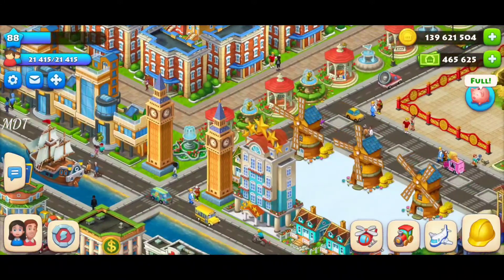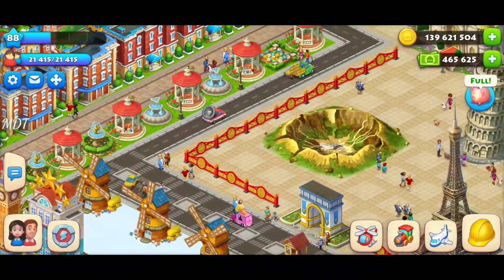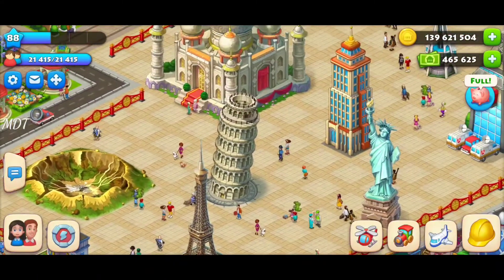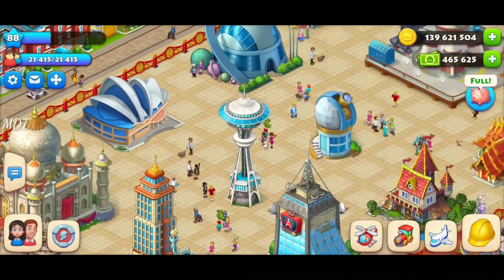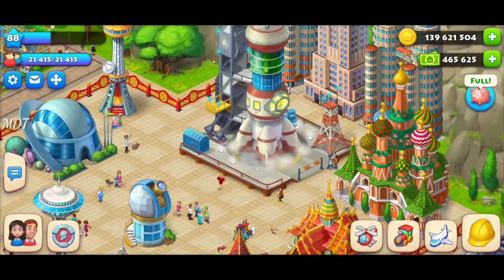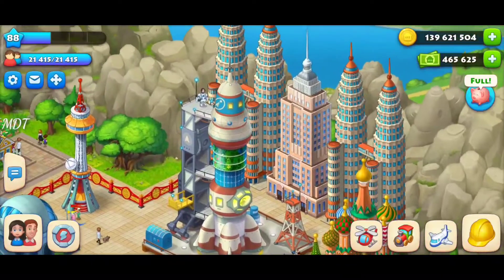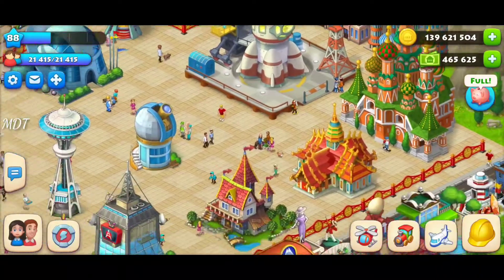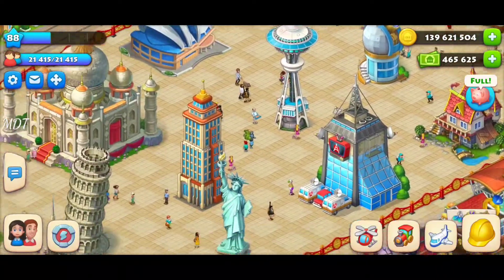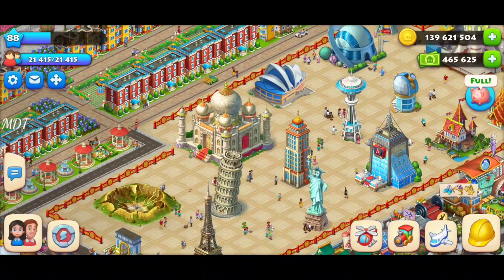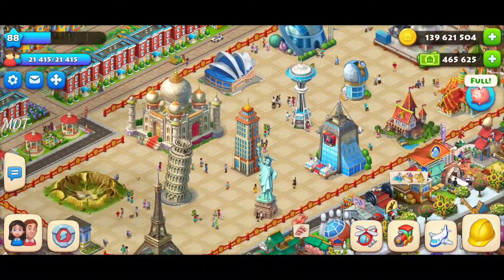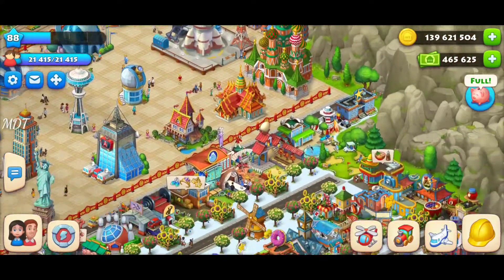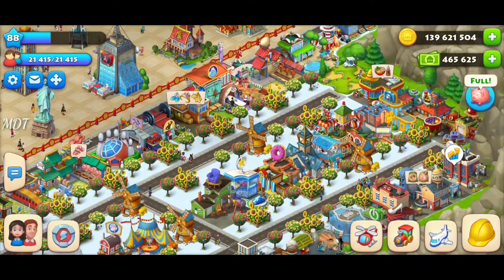Next to it I created a space city — full of technology and monuments. This is the space city with all the monuments and unique buildings. There's a big rocket, three large buildings, a cathedral, temples, and more. This is my space city full of great monuments.